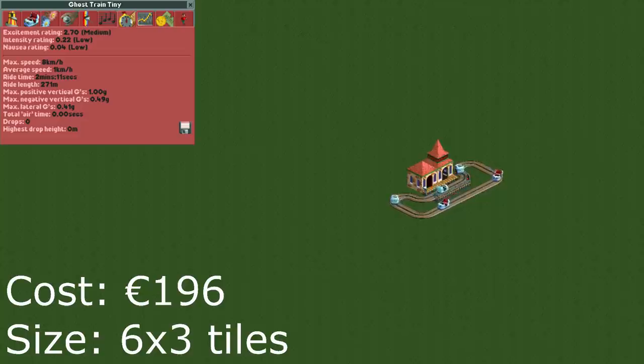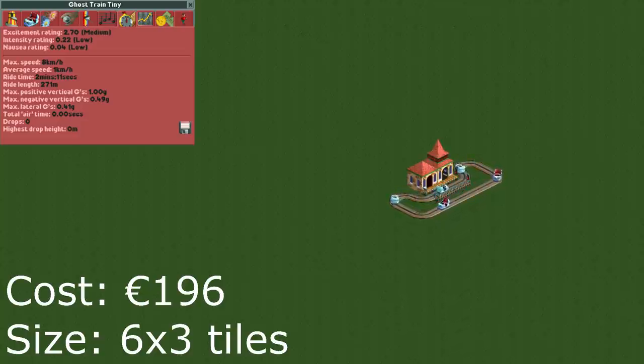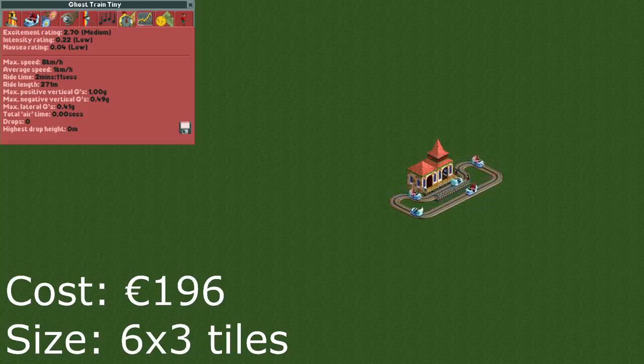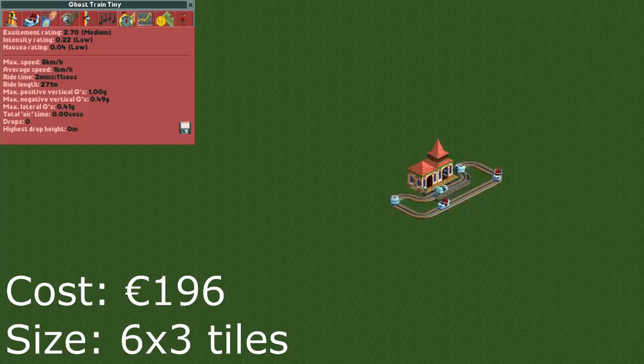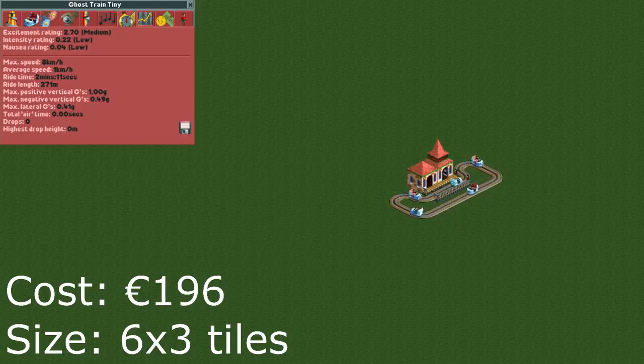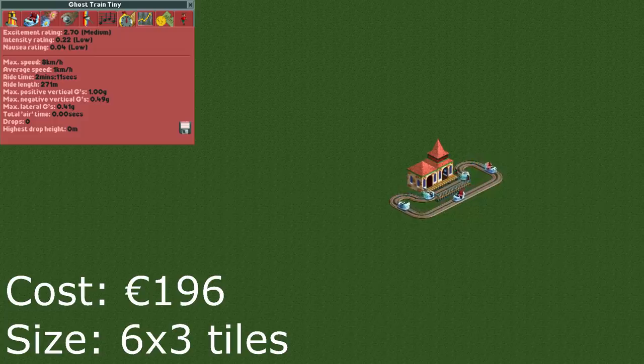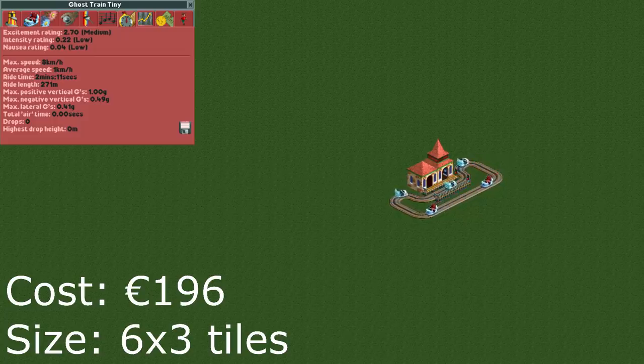Now it's time to look at some designs. This first one might confuse you as it certainly isn't the required 180 meters long. Yet the length says 271 meters. When I was testing a design earlier today I noticed this happening for the first time and it's a neat trick to make your short rides appear longer.